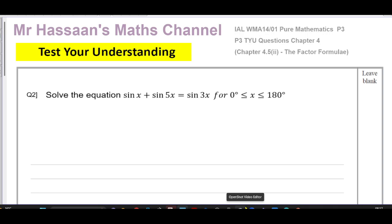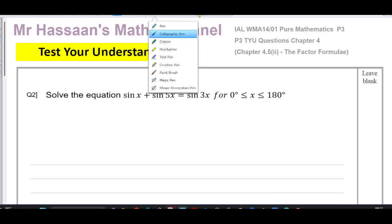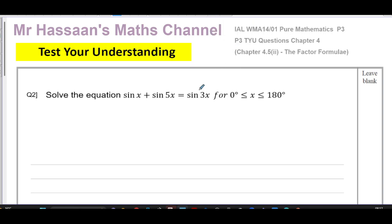Welcome to Hassan's math channel. Here we have a trig equation involving angles — specifically sine x, sine 5x, and sine 3x, which are not the same angle. When you have this kind of situation, we have to deal with it in a particular way. If they were the same angle, we could combine them using techniques we've already learned, but when you have sines or cosines of different angles, we need a different approach.